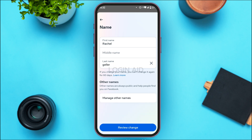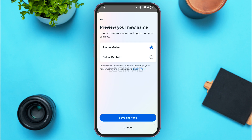After that, tap on the option Review Change. You'll be able to preview the new name. You can see two options — simply tap on the one that is best for you. After that, tap on Save Changes at the bottom of your screen.